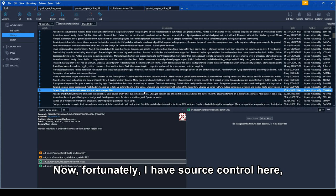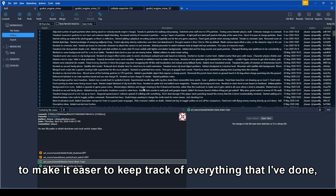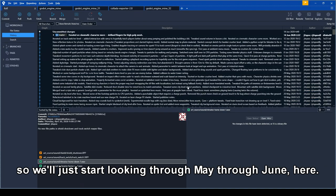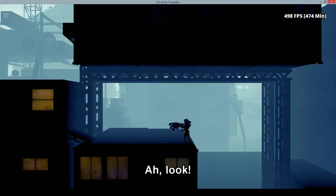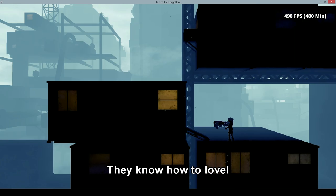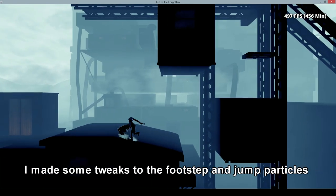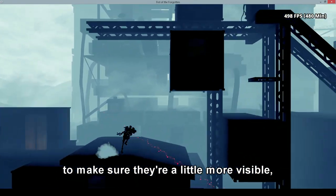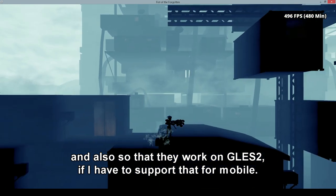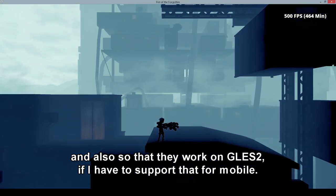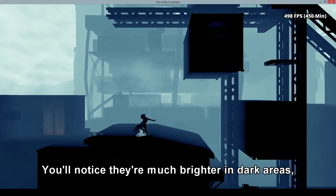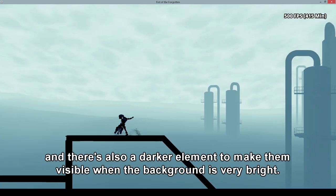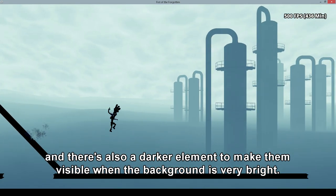Now fortunately I have source control here to make it easier to keep track of everything that I've done. So we'll just start looking through May through June here. I've significantly improved the realism of the game by adding more moths flying around windows that are lit. I made some tweaks to the footstep and jump particles to make sure they're a little more visible, and also so that they work on GLAS if I have to support that for mobile. You'll notice they're much brighter in dark areas. And there's also a darker element to make them visible when the background is very bright.